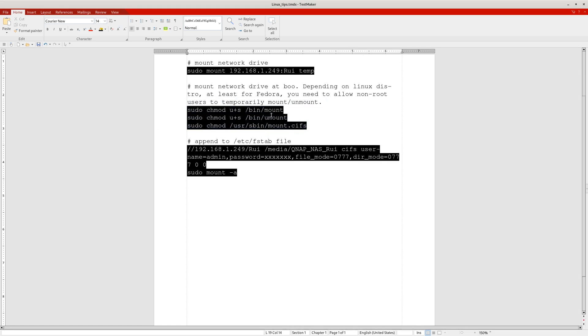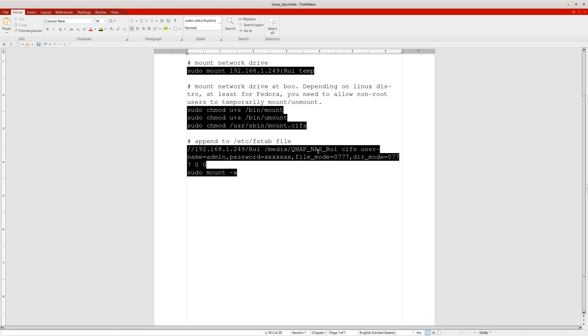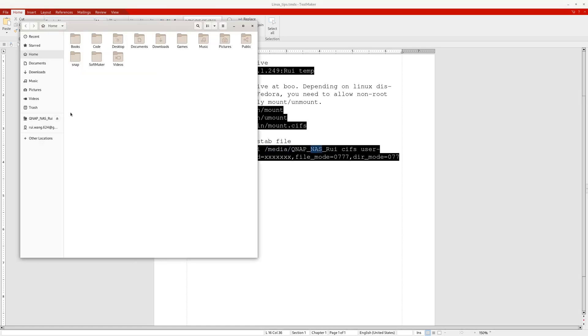So write and execute these three lines of code. Then edit your fstab file under the /etc directory. Your hostname, double slash, your hostname and folder name, your mount point—preferably some folder under media because any folder under media will be automatically shown on your graphical user interface.